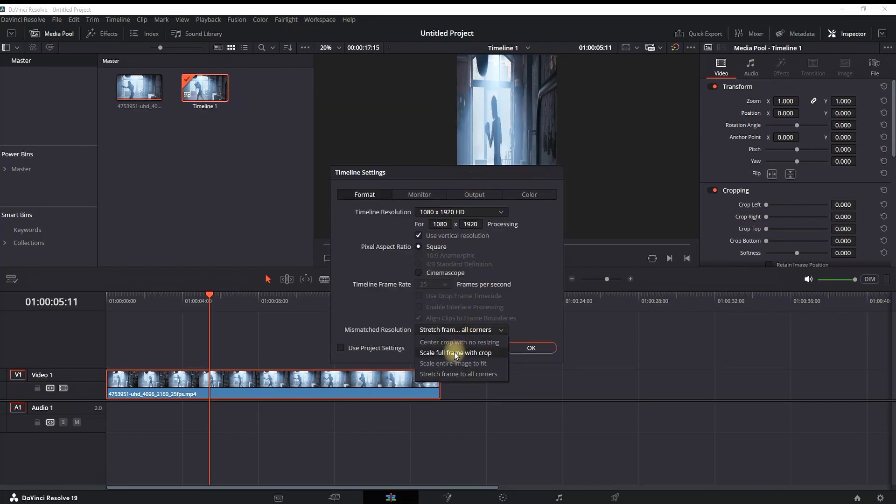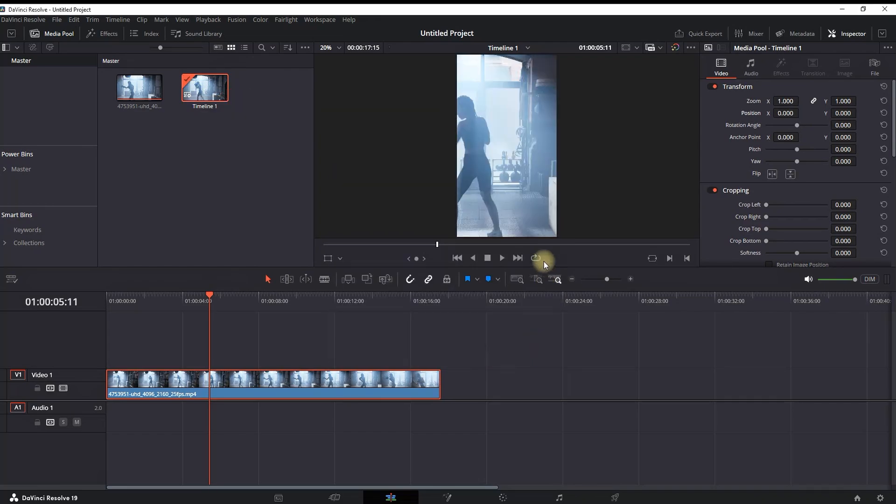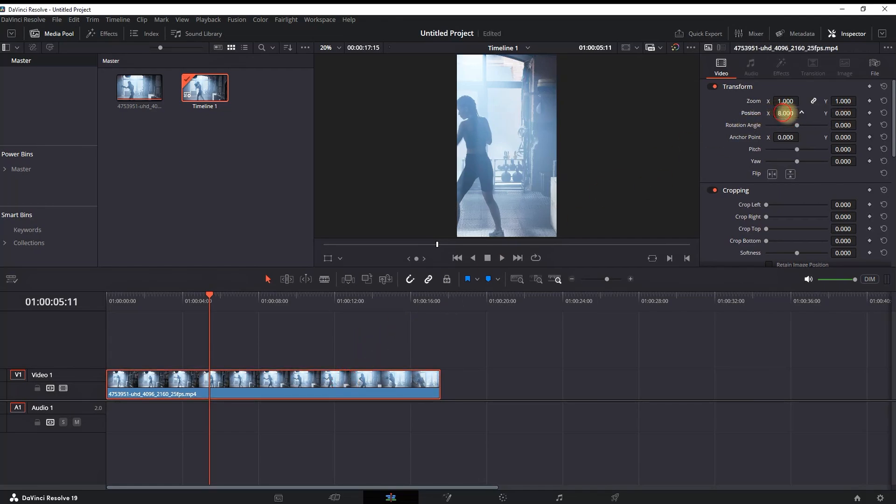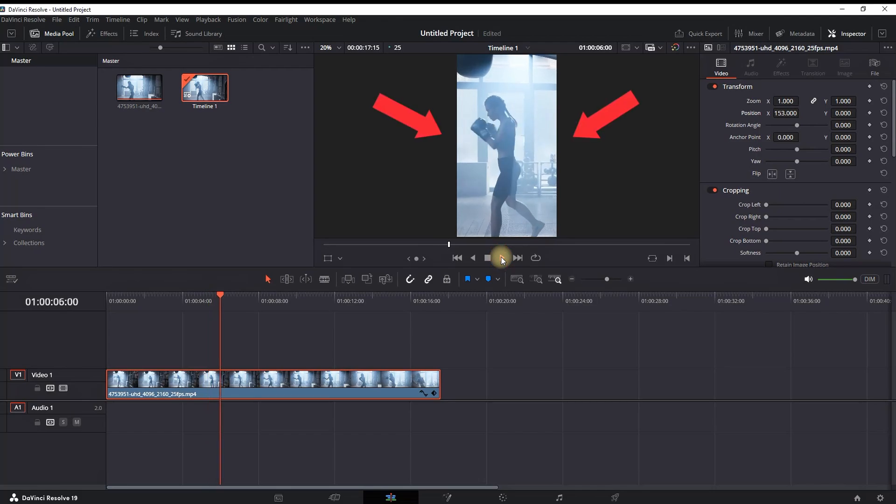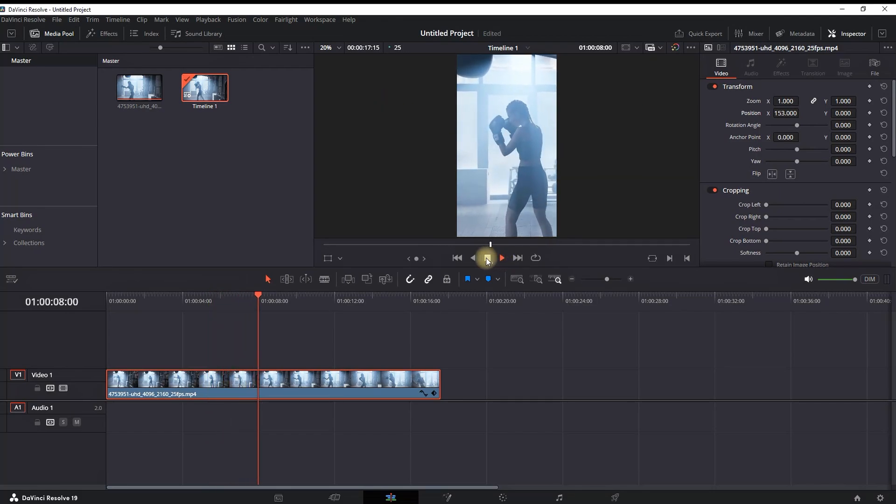using the Timeline Settings mismatch resolution option 'Scale Full Frame with Crop,' which is the second option. You can further enhance that by adjusting the X and Y position to center it, leaving it looking like